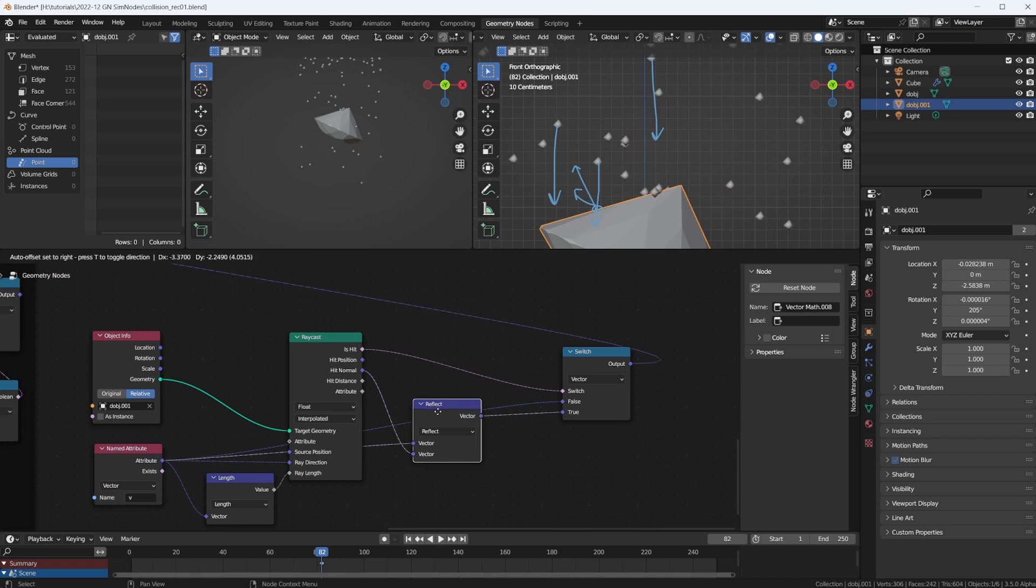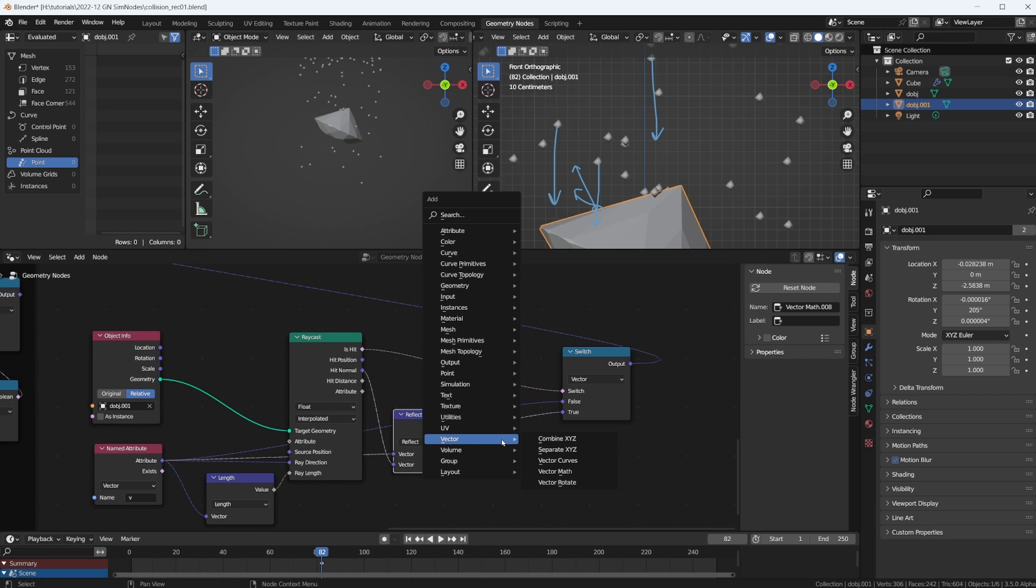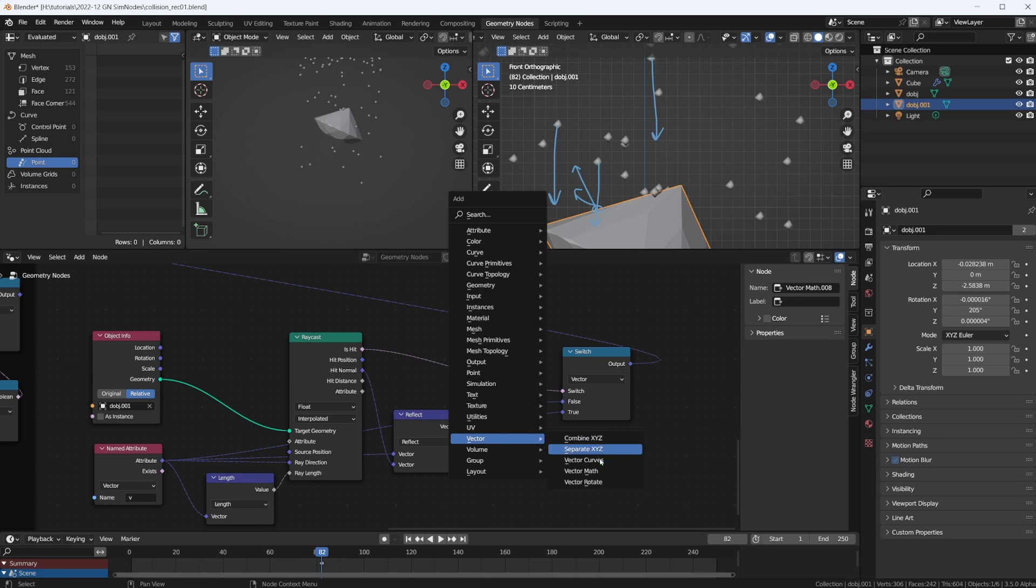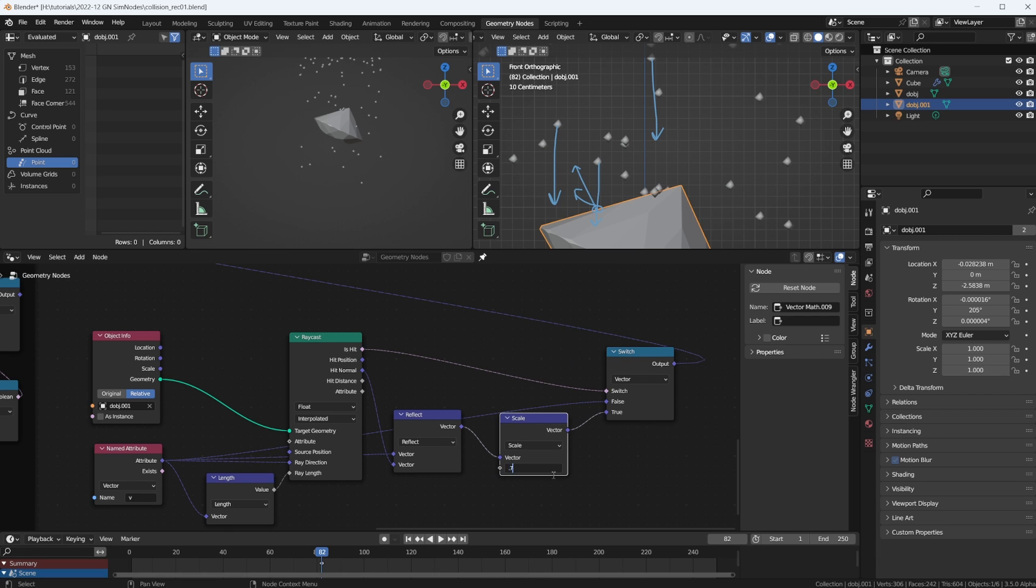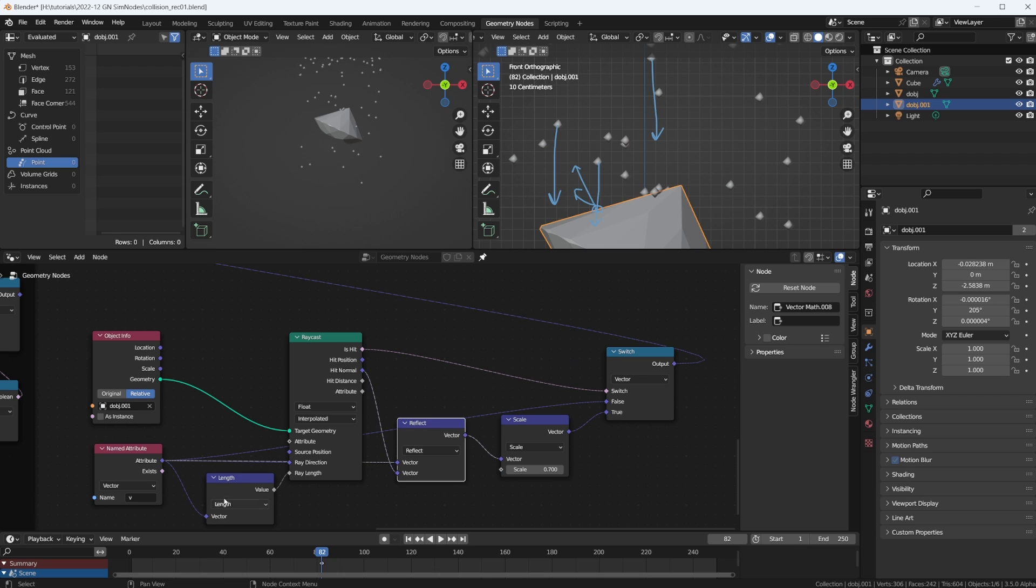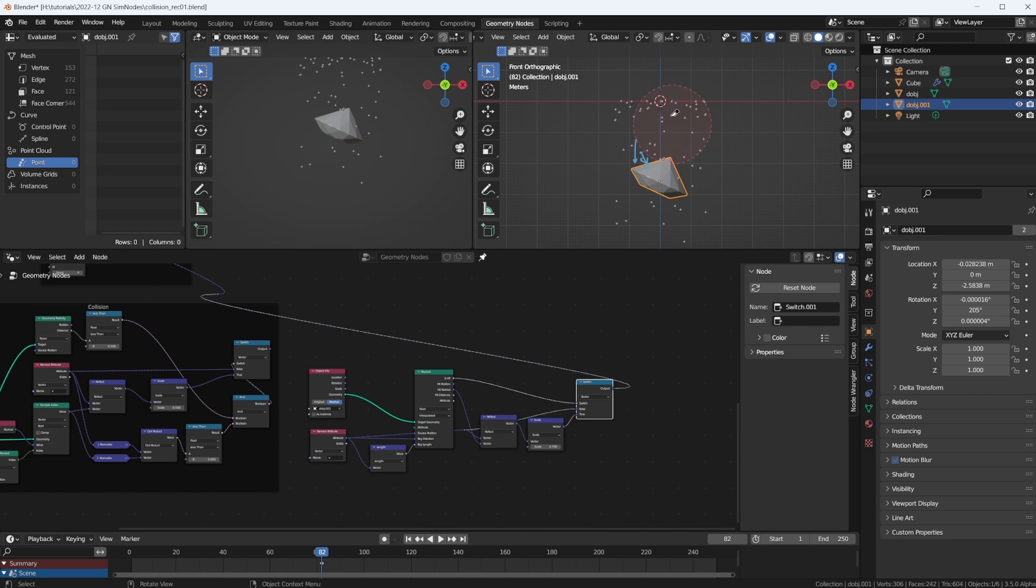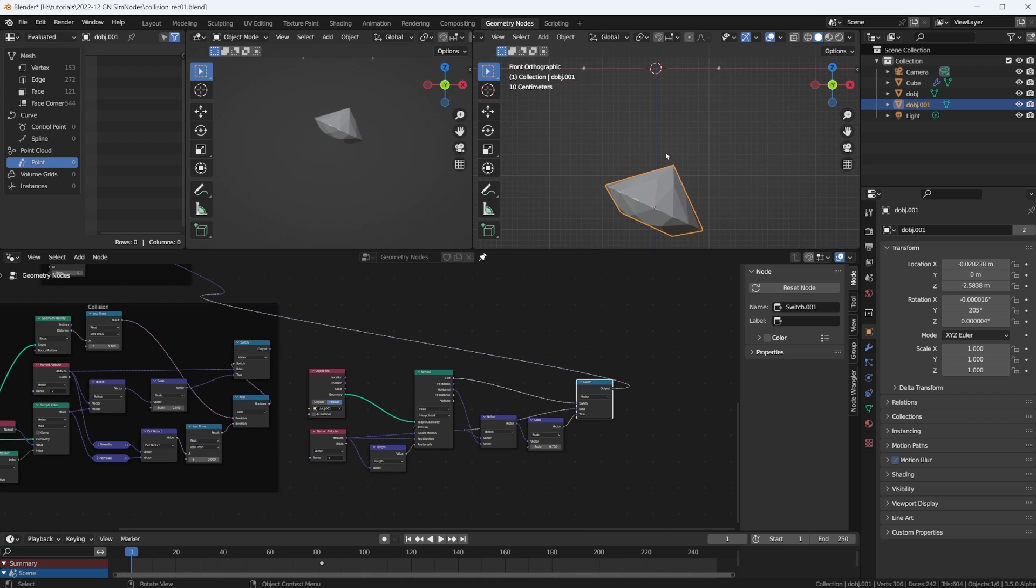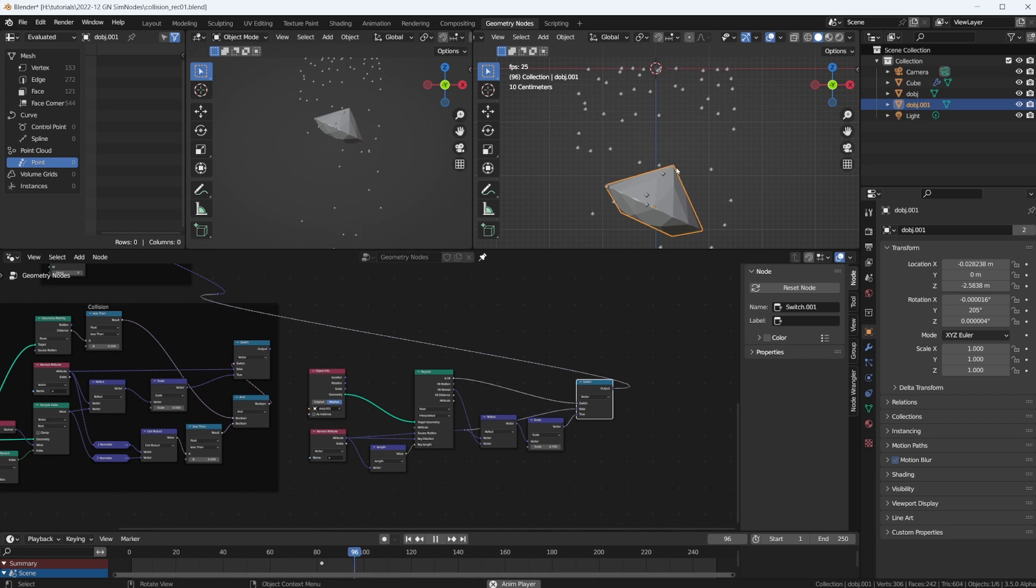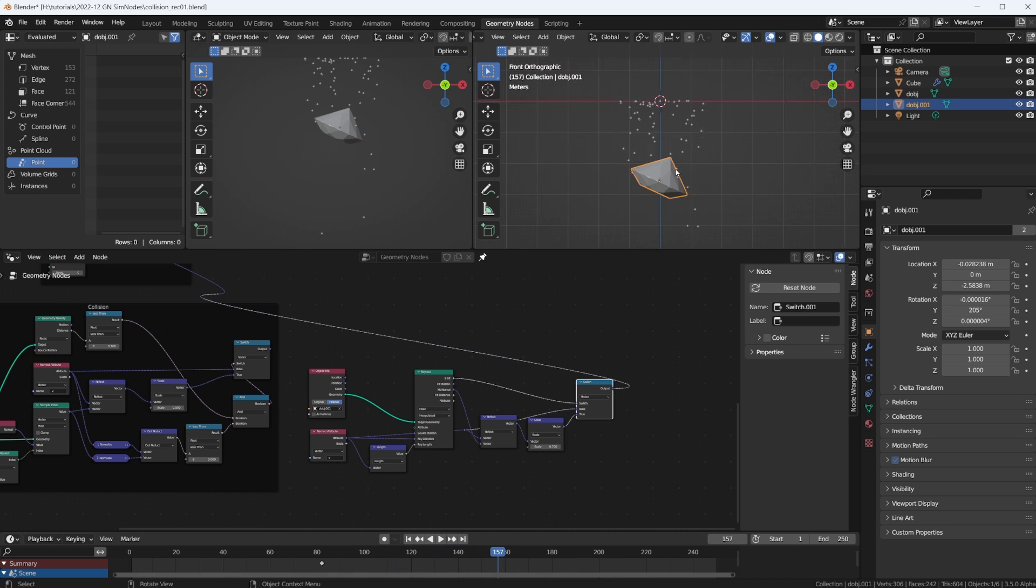One thing I forgot, the reflection vector should also be scaled down a little. So we plug in another vector math and set this to scale, and do something like 0.7 maybe. Cool. Can we simplify all of these noodles here? Maybe we just put a reroute in here. Let's see, go back, hit this spacebar. Is it working? It's doing something. Cool. Yep, it's reflecting.